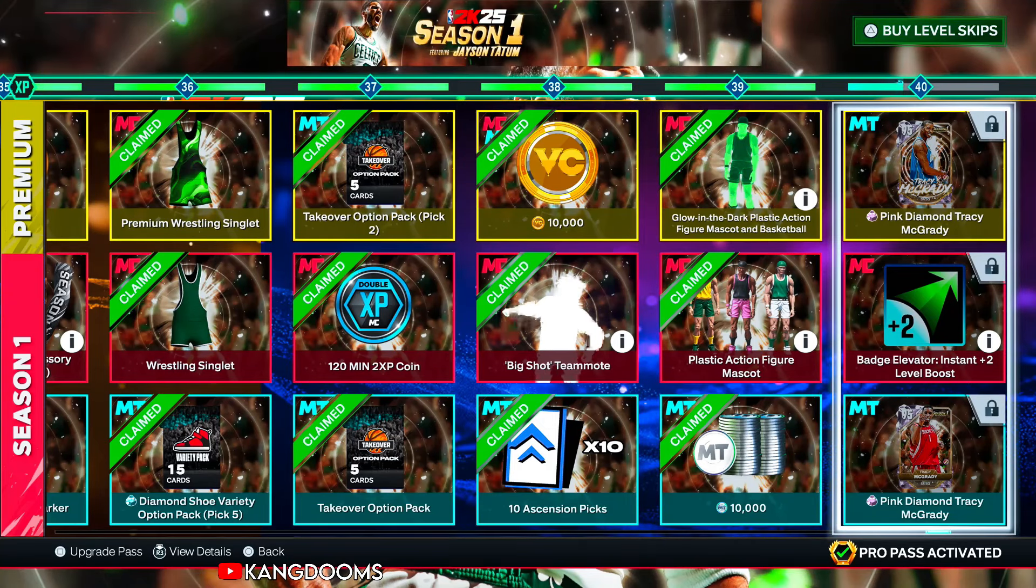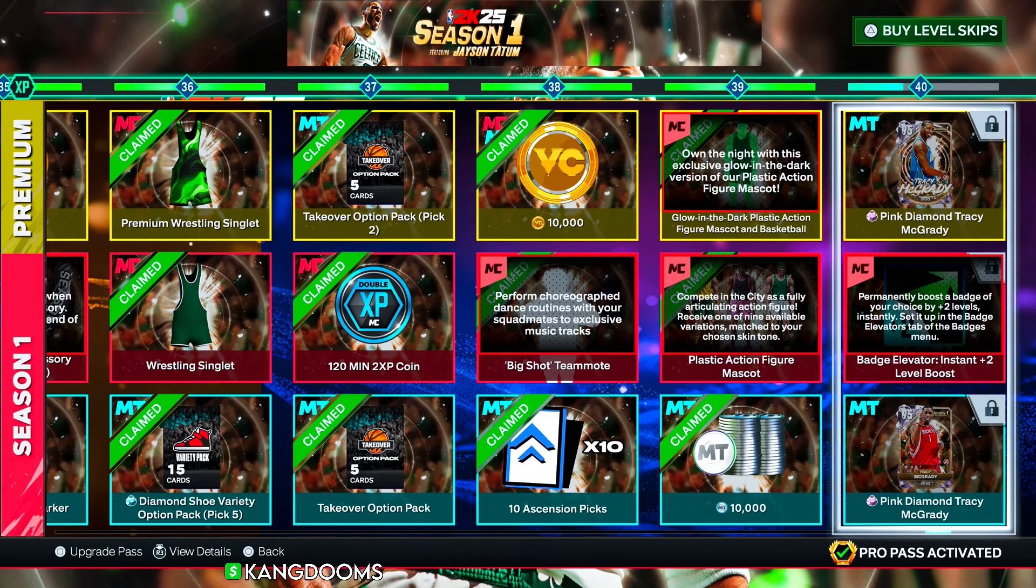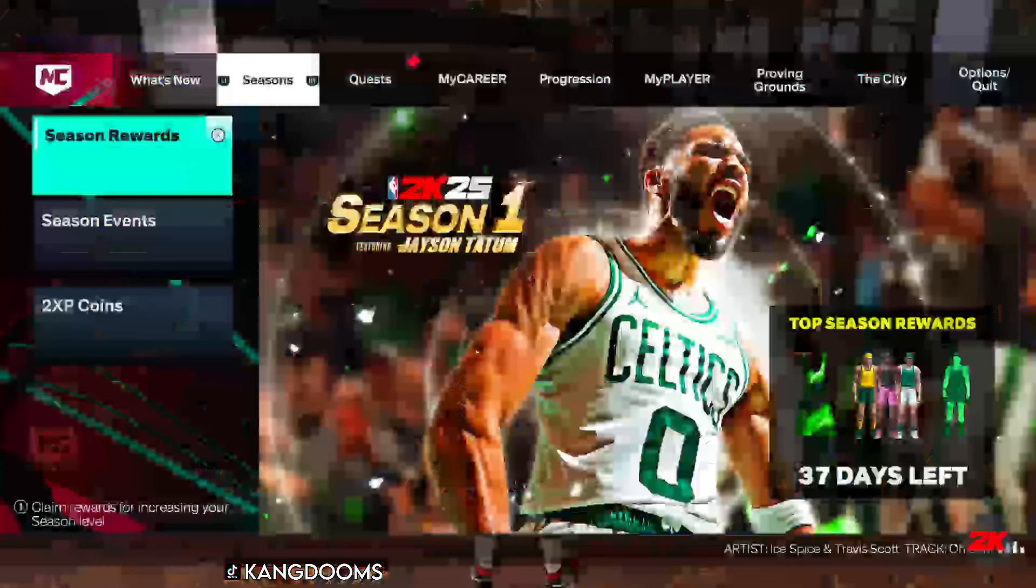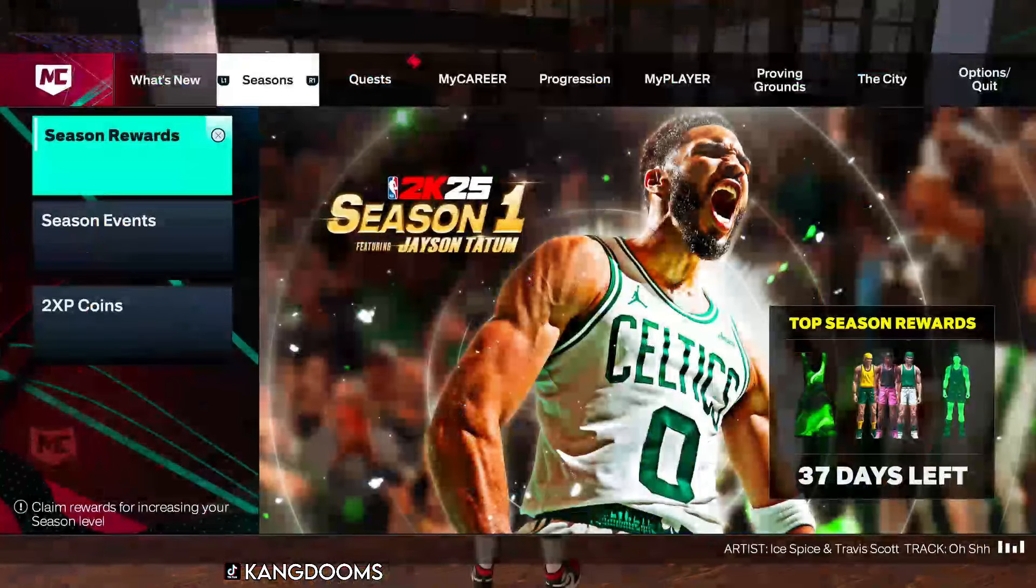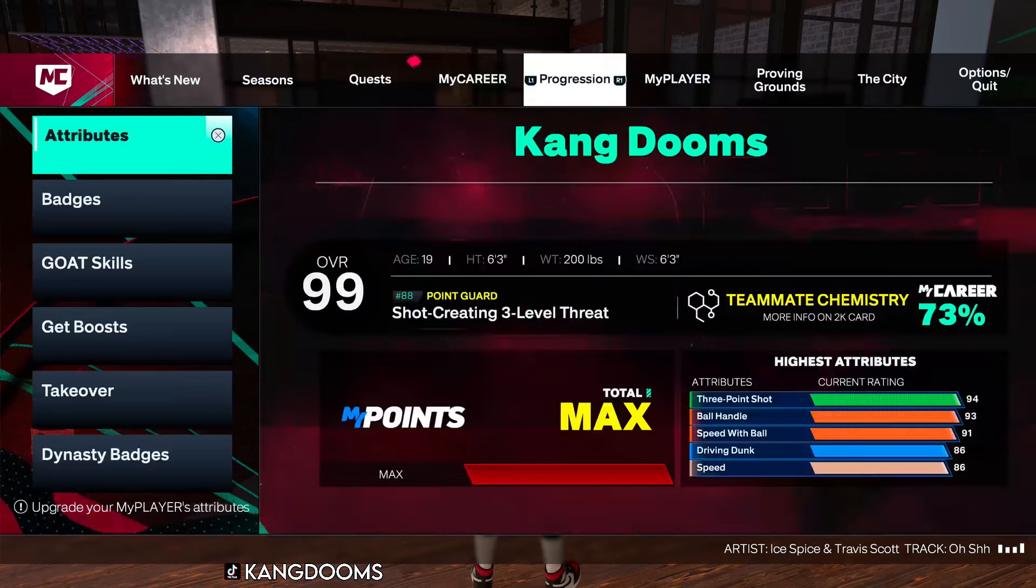The Badge Elevator - the instant plus two level boost permanently boosts a badge of your choice by two plus levels instantly. You set it up in the badge elevators tab of the badges menu.